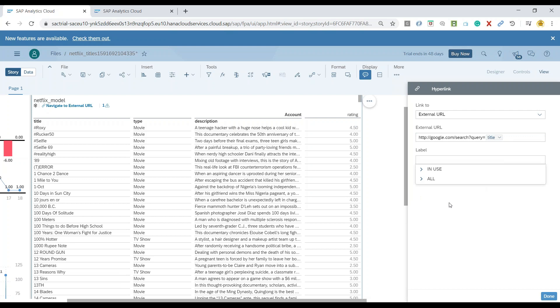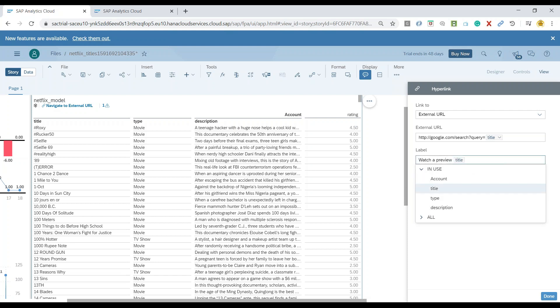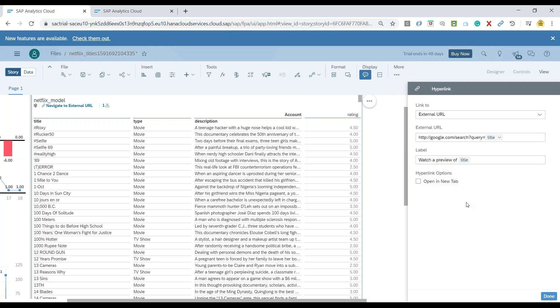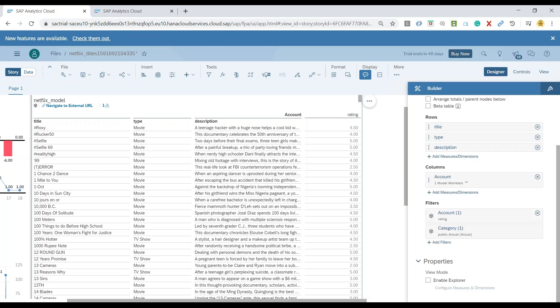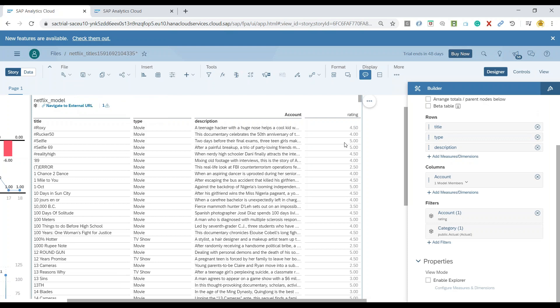Let's also give a label so I can just give watch a preview of the title. And we are done. Let's also select these options to say in a new tab. Click on done and we can just quickly go ahead and save our story.